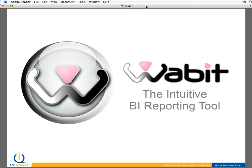Welcome to our demo of Wabit, SQL Power's intuitive business intelligence reporting tool. My name is John Kemp. I am a principal with SQL Power's consulting group, and I'm going to walk you through a little bit about what Wabit does today.